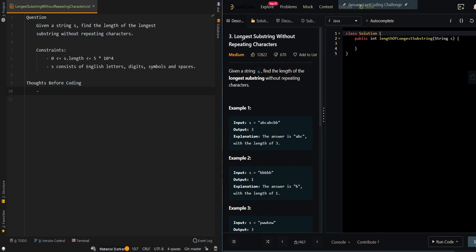In this video, we'll be going over longest substring without repeating characters. So given a string s, find the length of the longest substring without repeating characters.